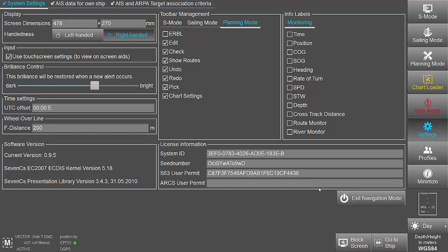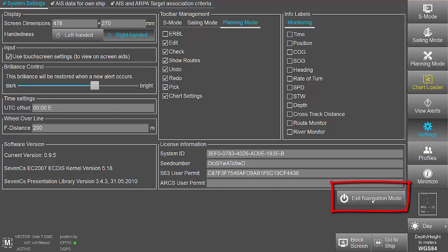To exit Navigation Mode, tap on the respective button once.